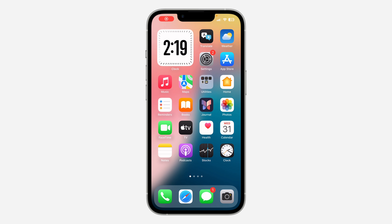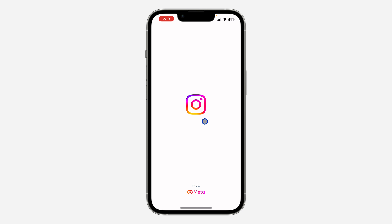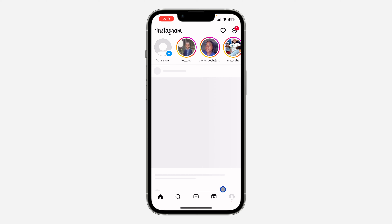In today's video, I'm going to show you how to see all posts and reels you are tagged on Instagram. If you want the list of all the posts and reels where someone tagged you on Instagram, let me show you where to find them. The first thing is to open up your Instagram app.